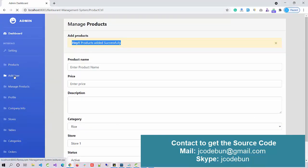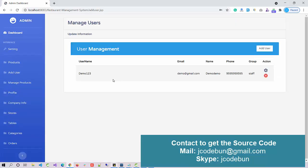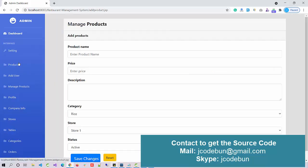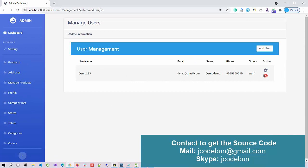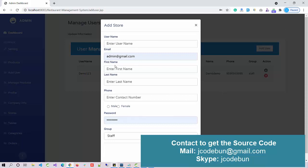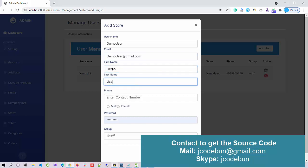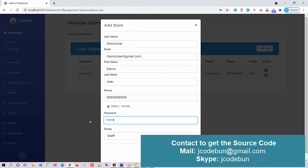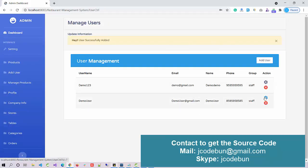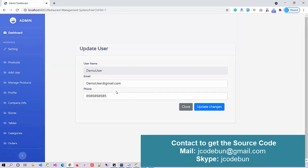Now let's go to user management. If you want to add a new customer or any user, you can do it from here. Under user management you can add a new user — for example, 'Demo User', with the same email ID, first name 'Demo', last name 'User', contact number, and a password. I'll set the role as Staff. The record is added. You can delete by the delete icon and edit by the settings icon.